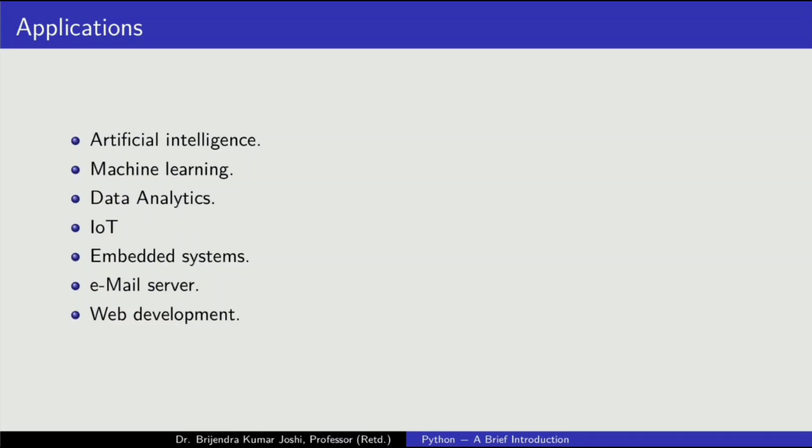There are a number of applications where Python can be used and it is being used. A few of them have been listed here.